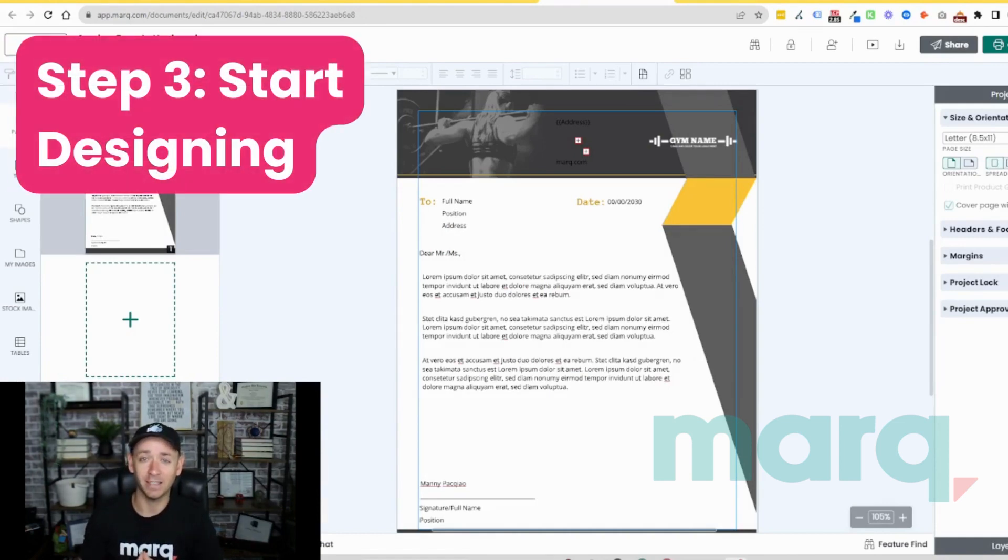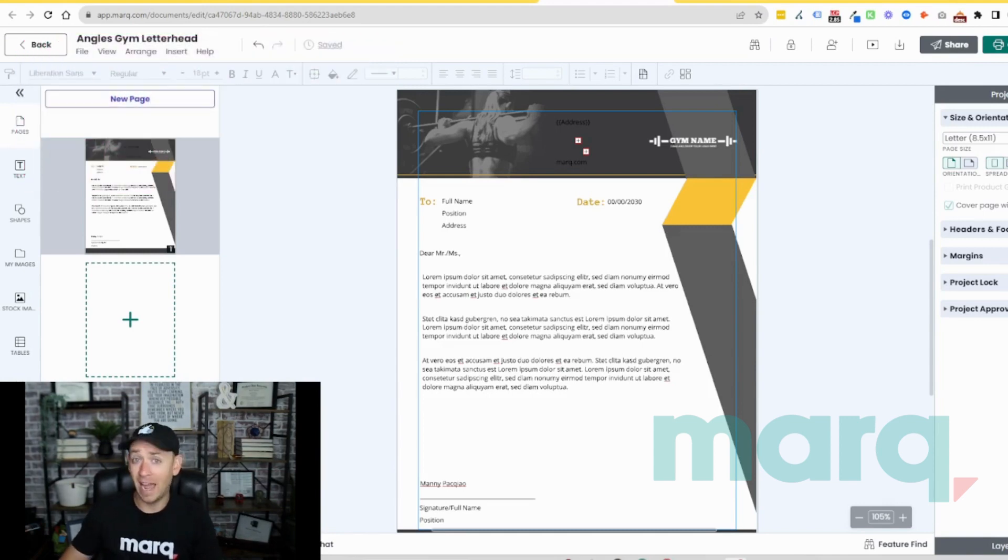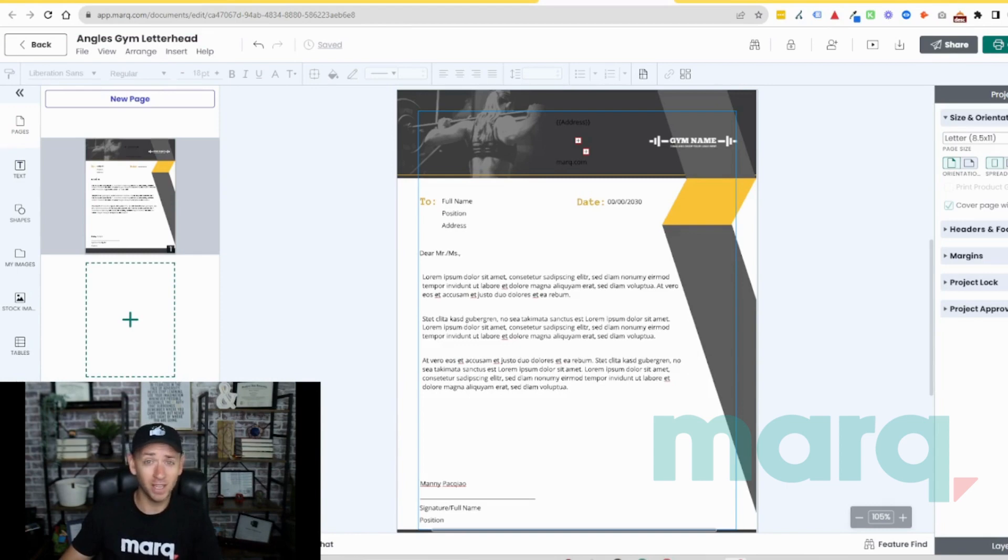Start designing. You can make changes to add and remove elements such as text, shapes, colors, imagery and much more. Let me show you quickly what I mean.